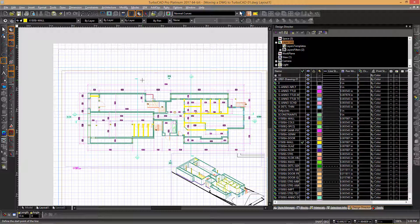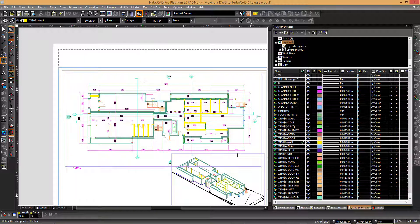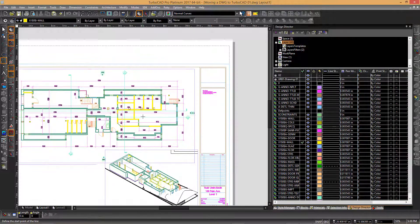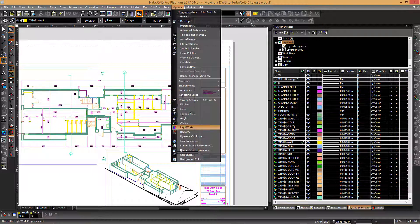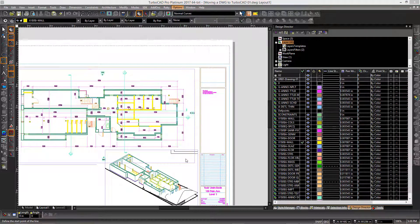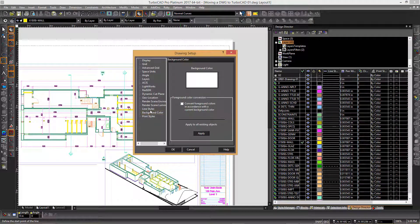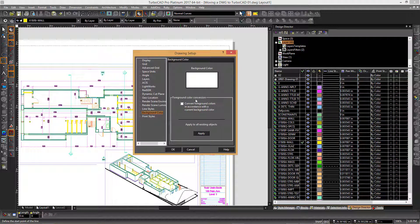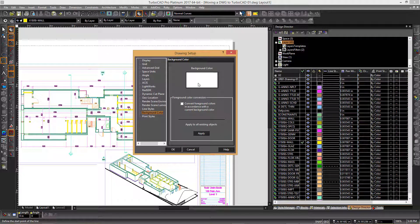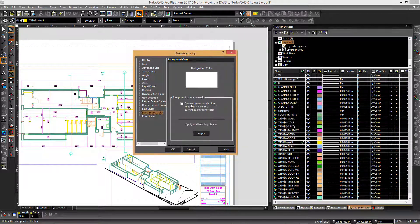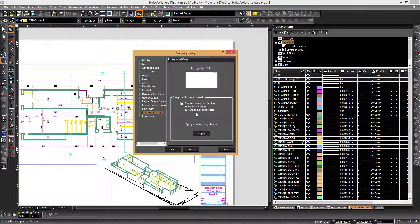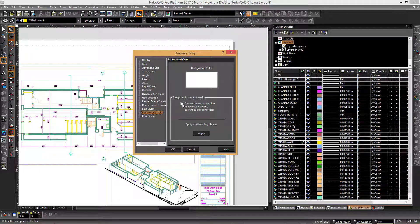I'm going to press Alt-G to get rid of that grid, and then change the background color here as well, if this is what you prefer. This is a drawing-specific thing you'd have to do in each drawing. You'll see a 'convert foreground colors in accordance with the background color' option.